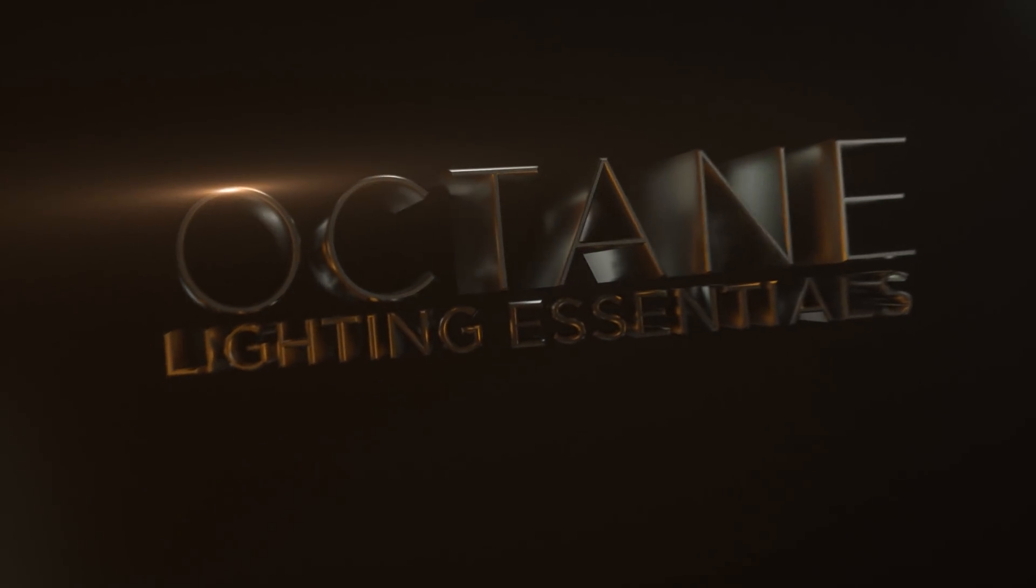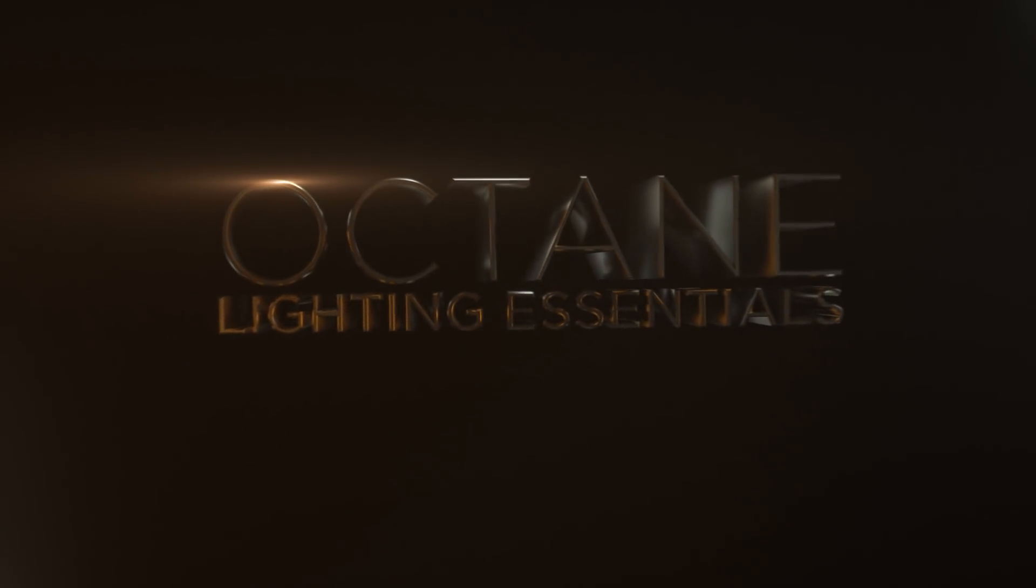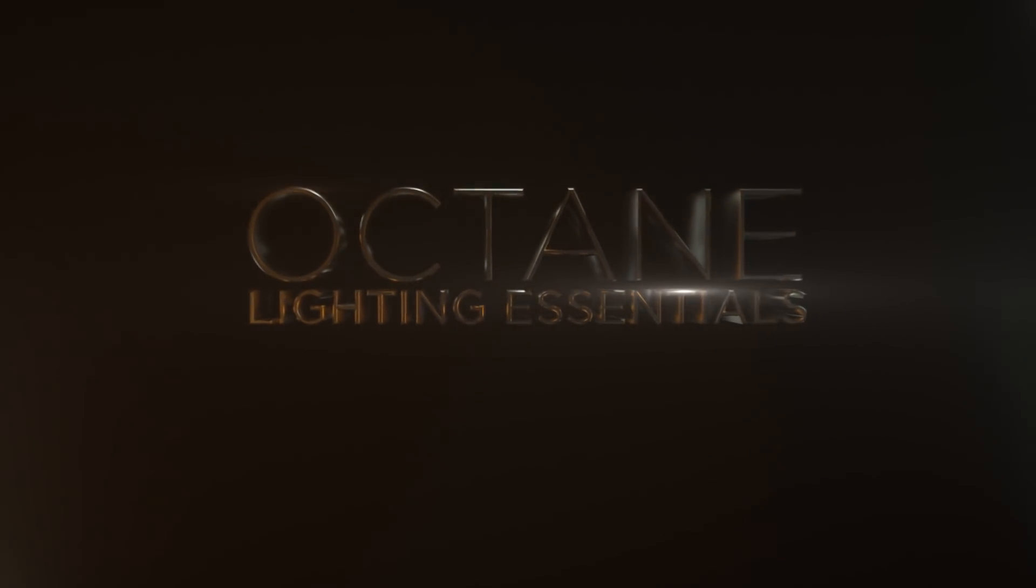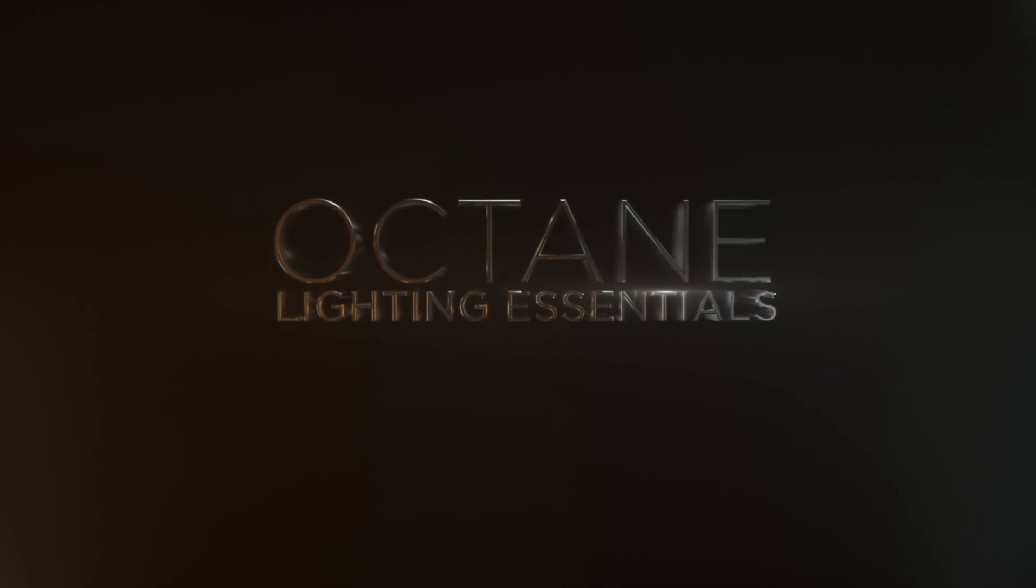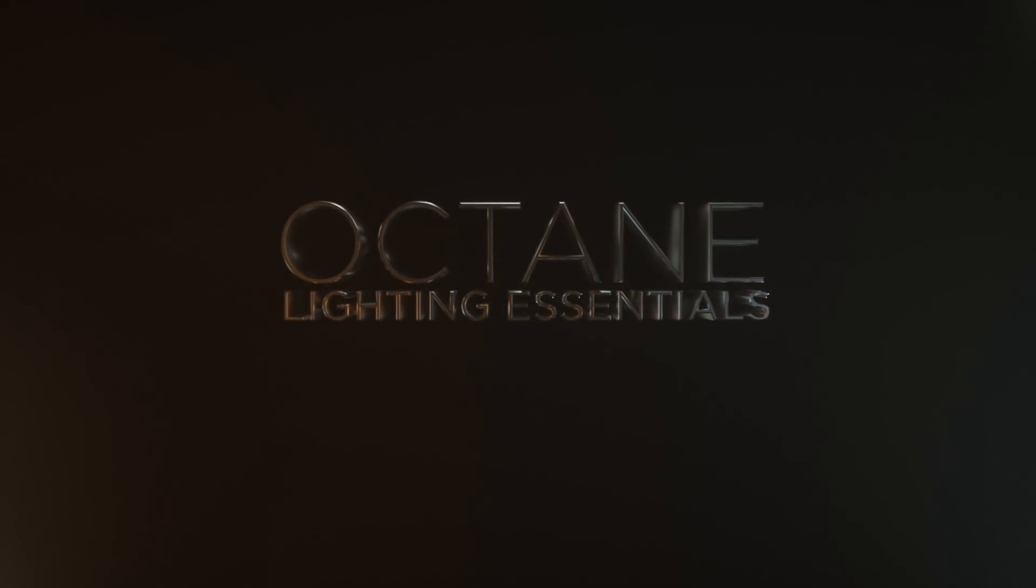So that is Octane Lighting Essentials. Just a few of the included studios. I hope you find it useful. Thanks for checking out the Pixelab.